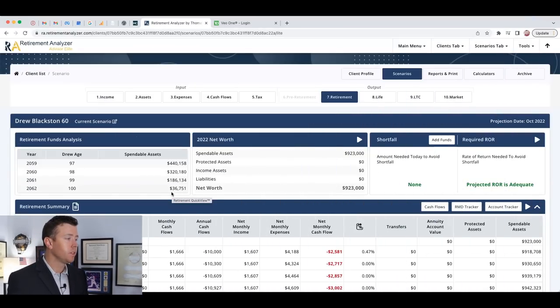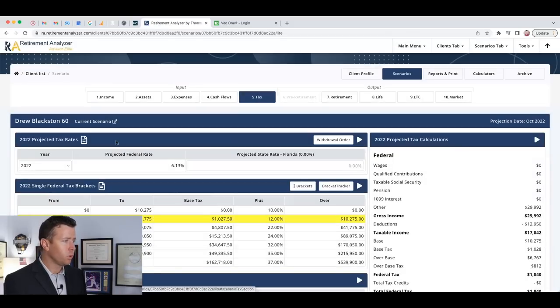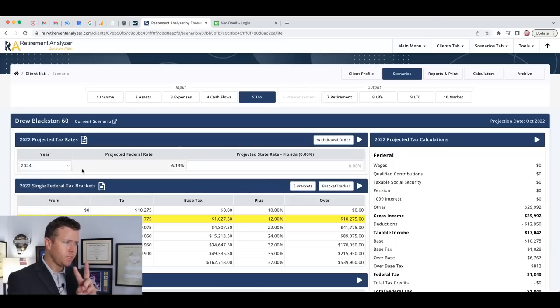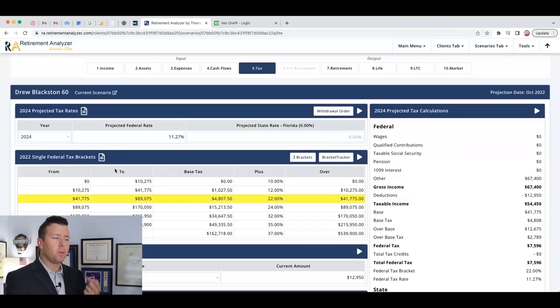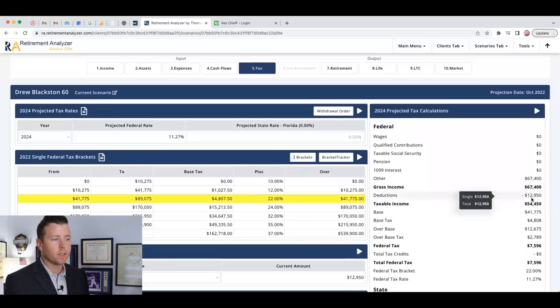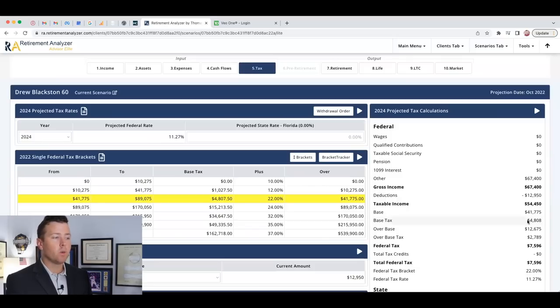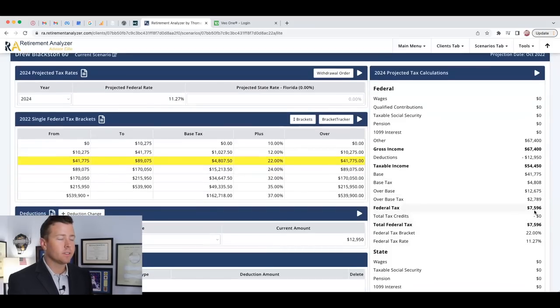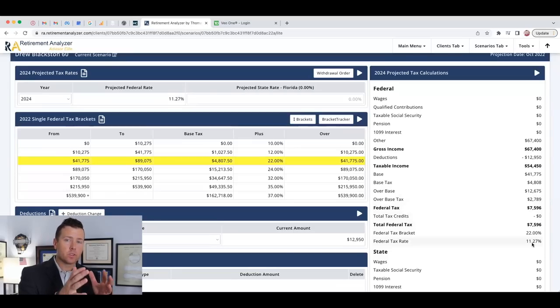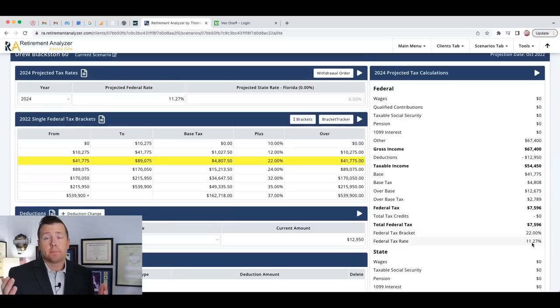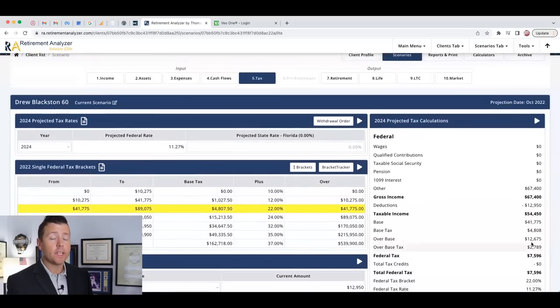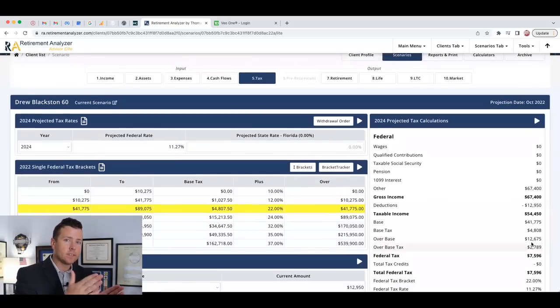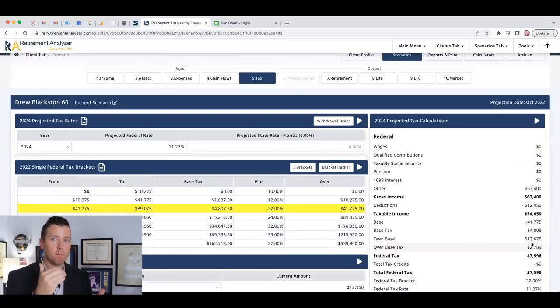The last thing we want to look at are taxes. For this individual, their taxes, remember they're in the state of Florida, so there's no state tax. For the year 2024, all of our money's in IRA, so everything pulling out is ordinary income. Their gross income is $67,400. There's a standard deduction of $12,950. Our federal tax is $7,596, which puts them in the 22% bracket. The federal effective rate is 11.27. What we might look at for this individual as they get closer to 60 is doing some Roth conversions to help them lower the taxes even more.